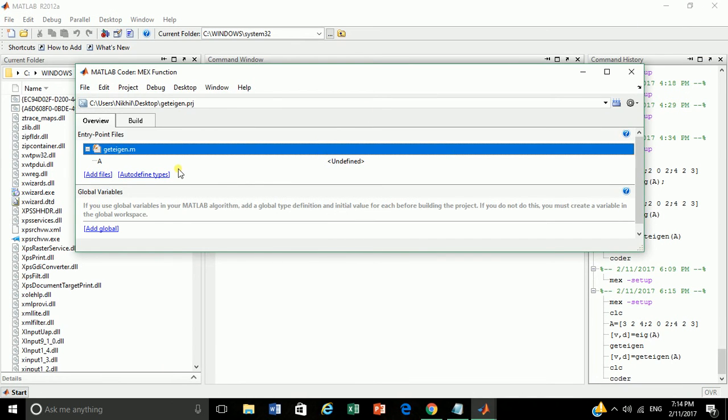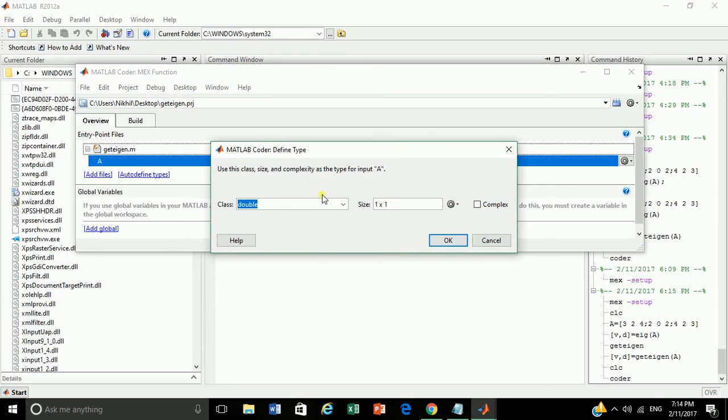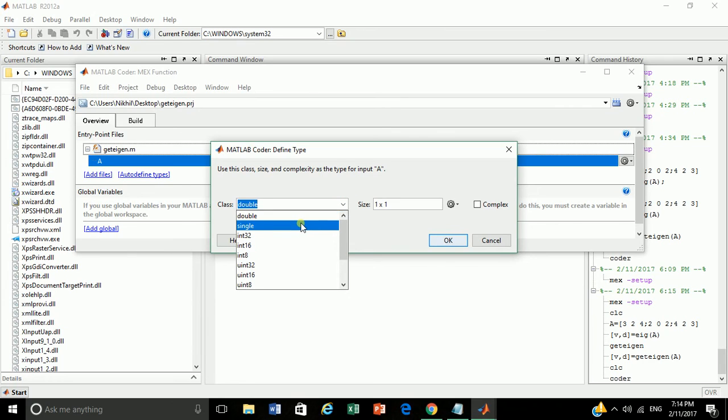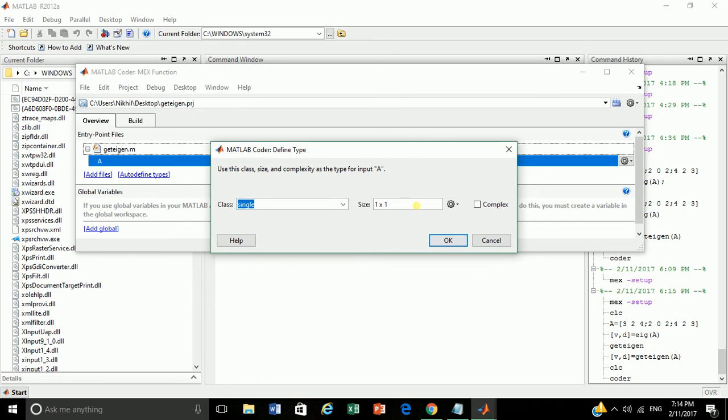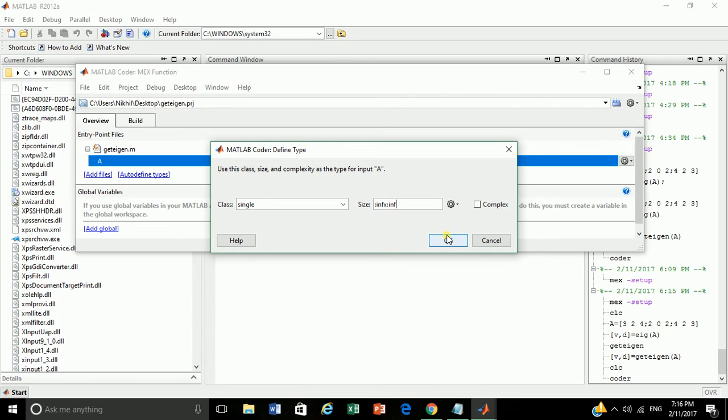Now define the data type for the variable A. Let's add to float. Here float is known as single. Now let's specify the size of the matrix. Let's keep it dynamic. So we have to specify the size as inf cross inf, colon inf, and say OK.